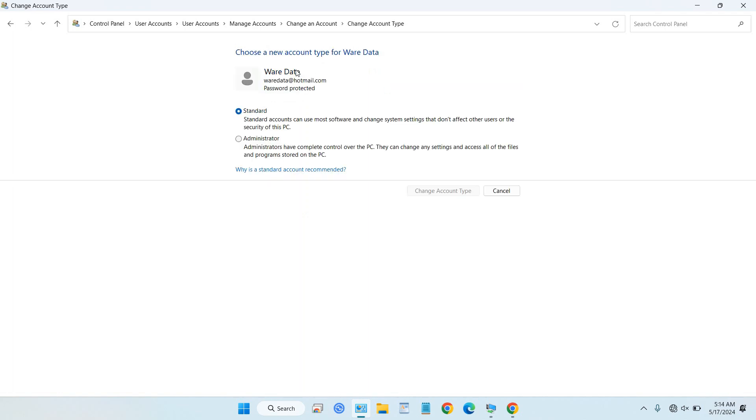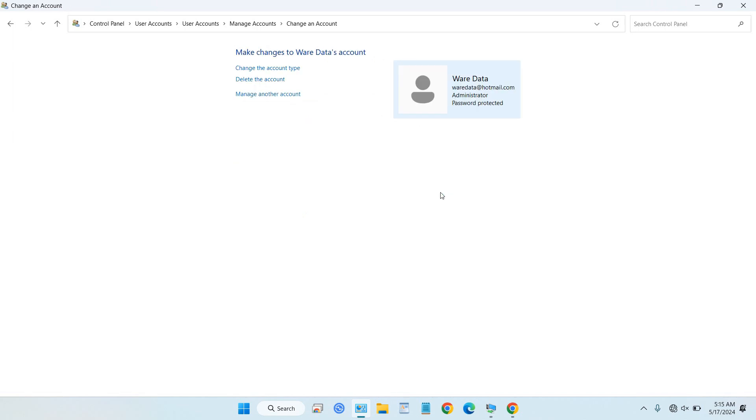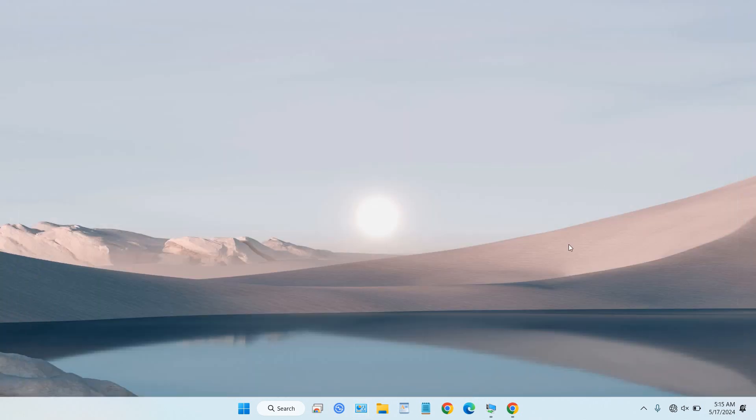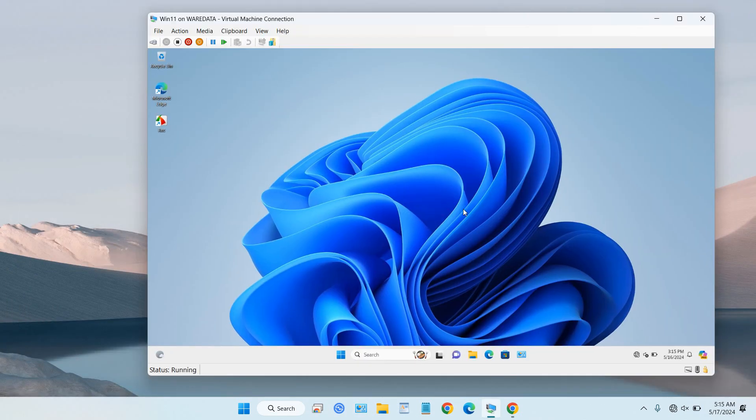Select administrator here and change account type. Now this user has been privileged as administrator. Let's try to remote our server using the account.